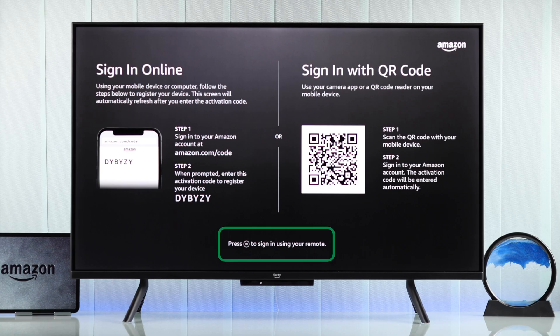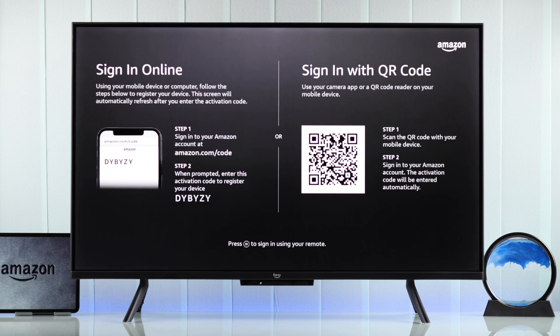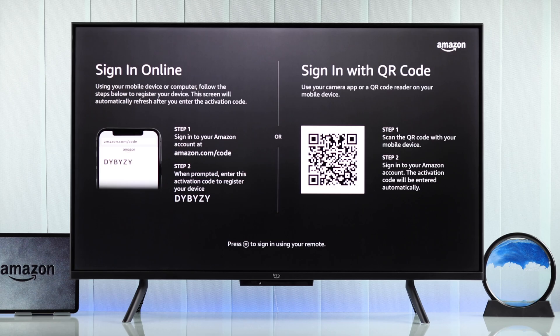There's also a third option at the bottom where it says sign-in using your remote. But the thing is, after putting in your email address here, it will redirect you back to your smartphone, so we can't actually sign-in using a remote.